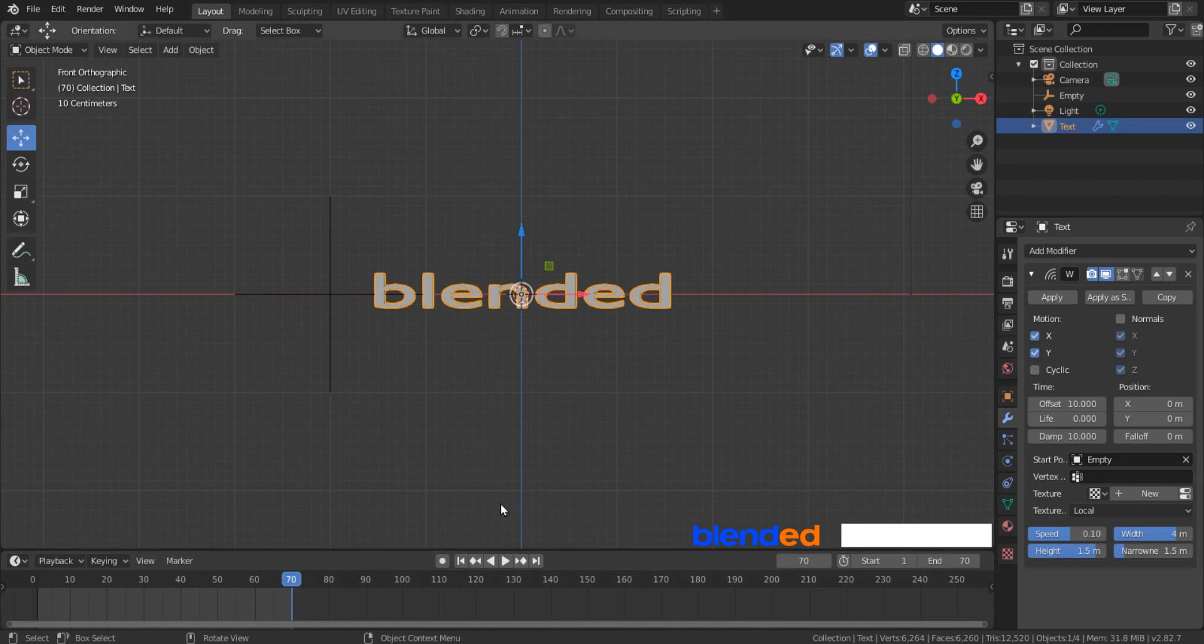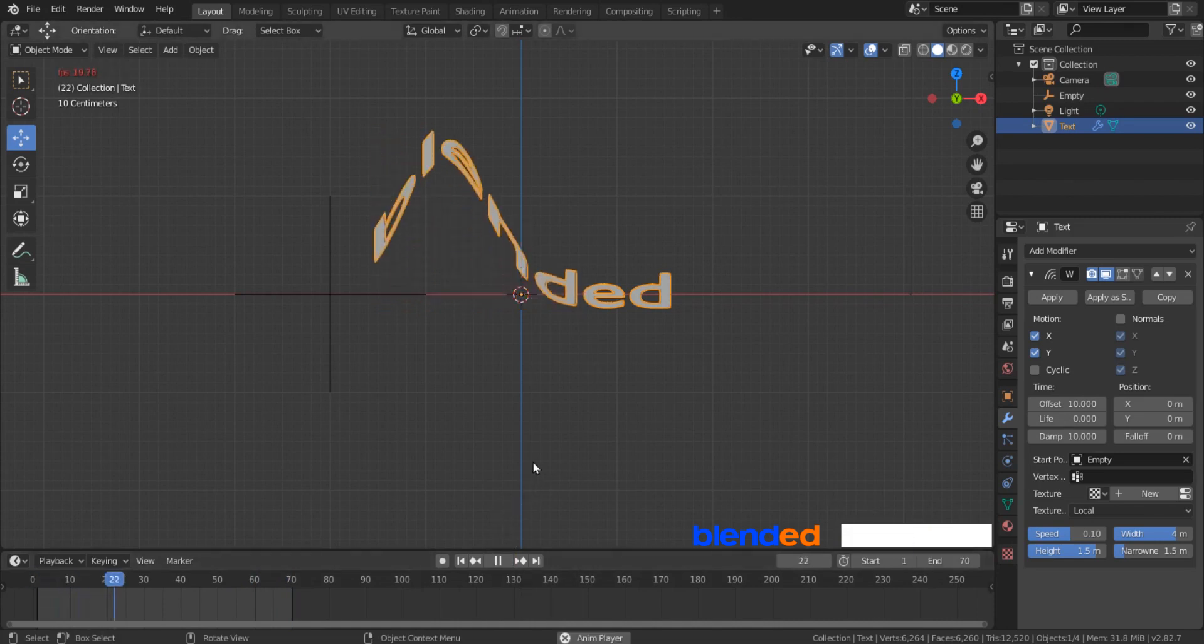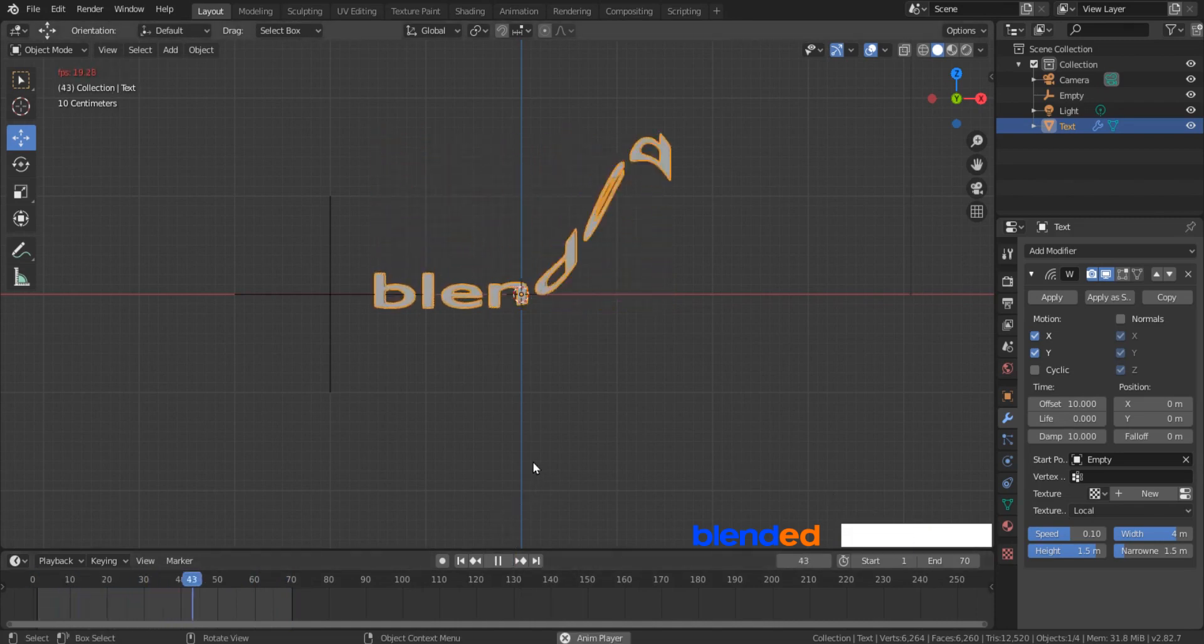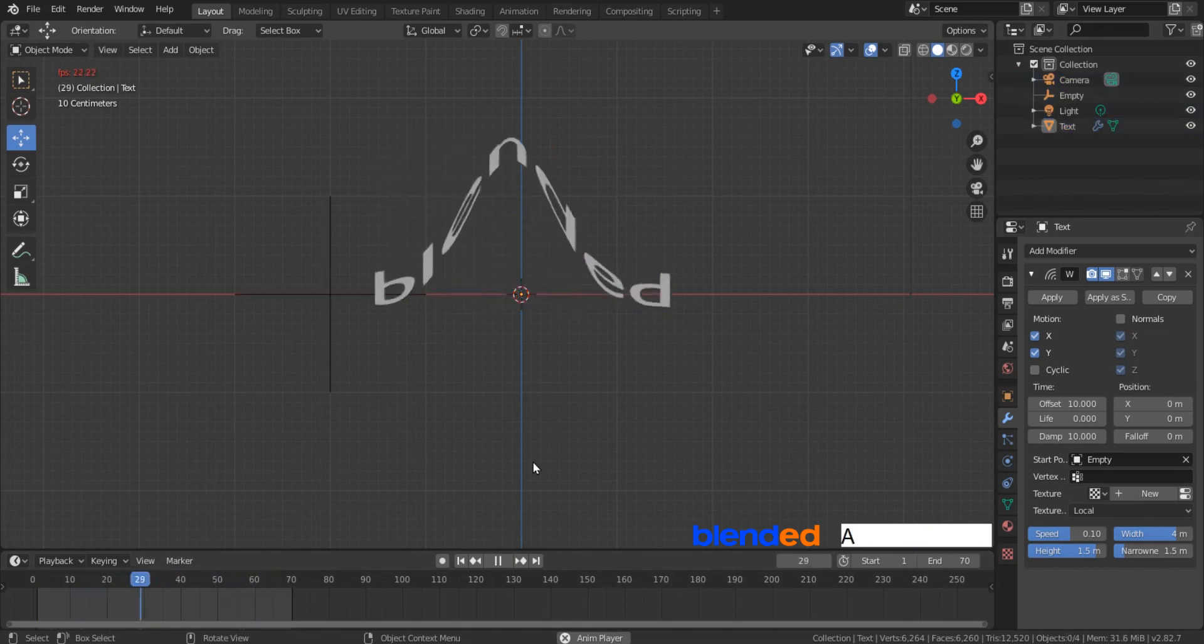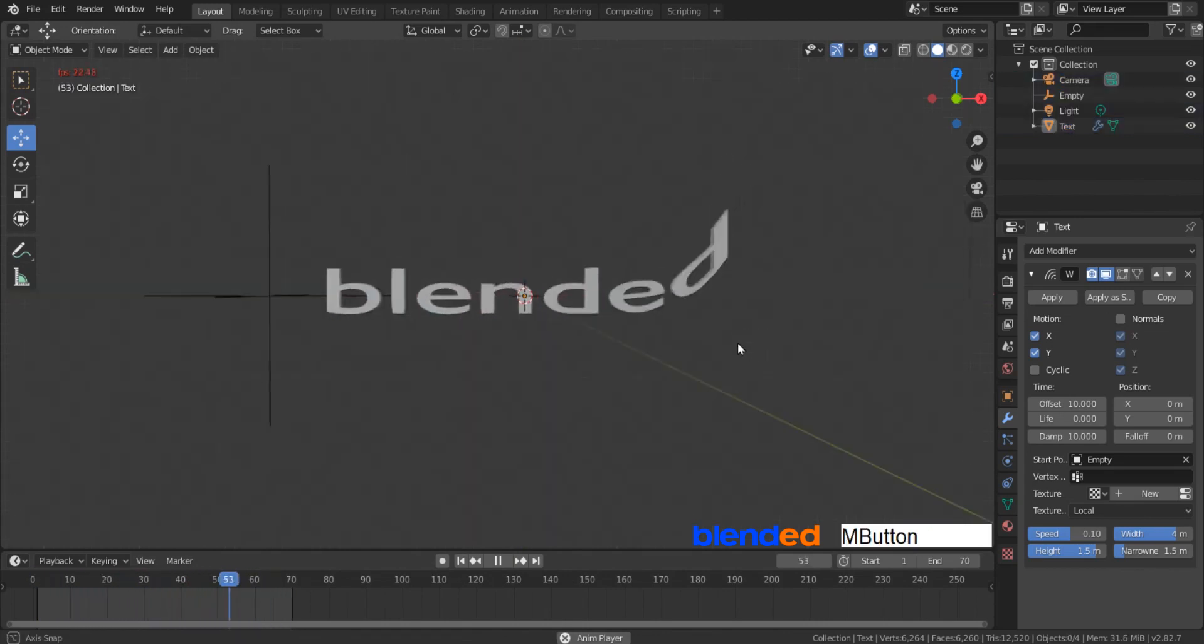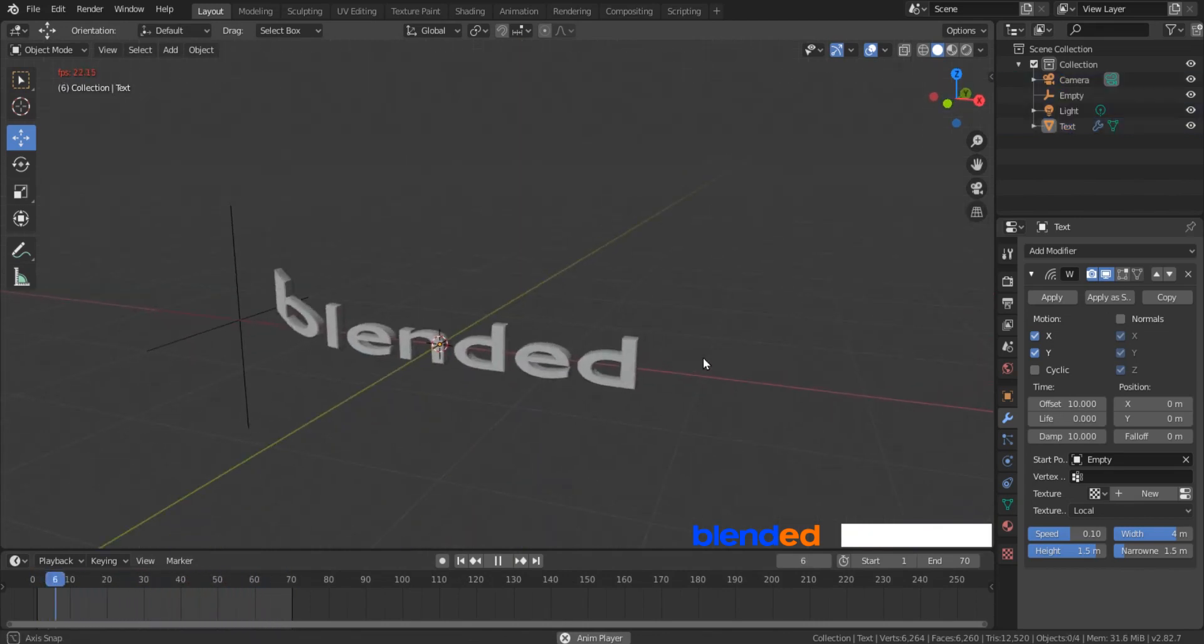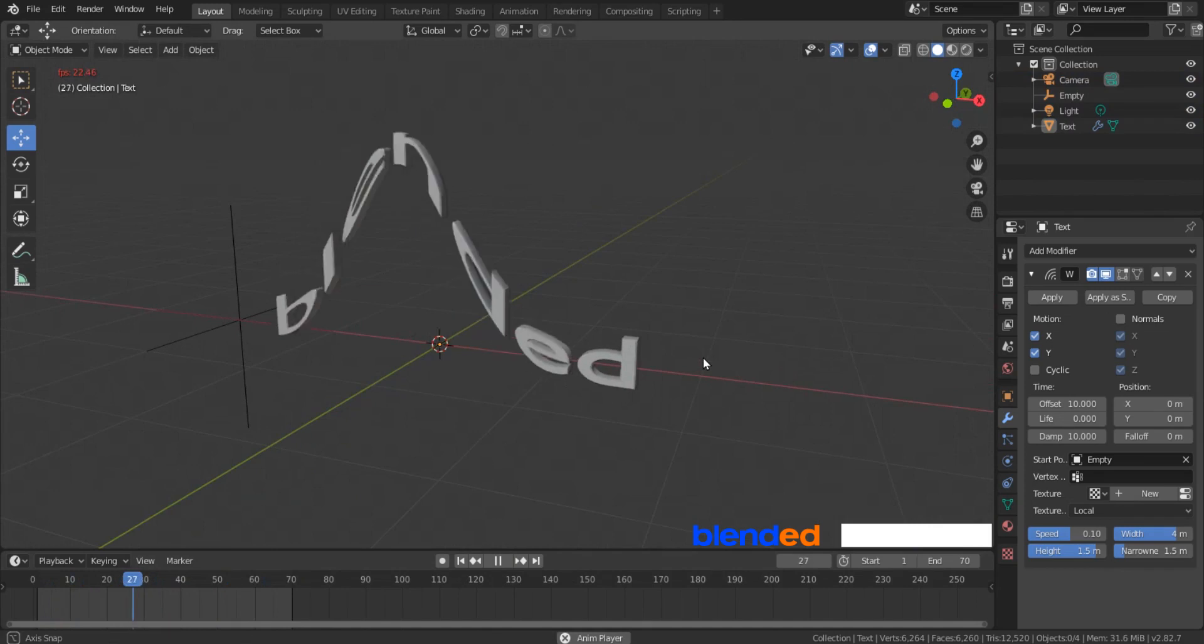Finally click this play button to view the final text animation. And this was a very short tutorial about how to make a simple text animation using wave modifier in blender.